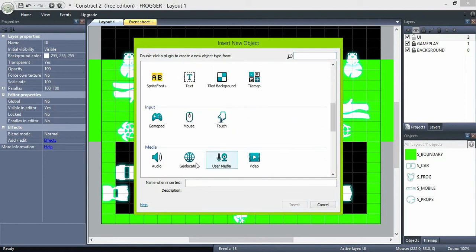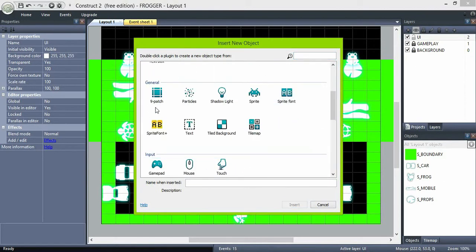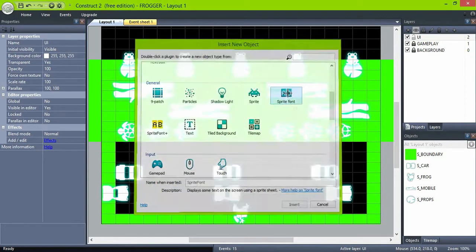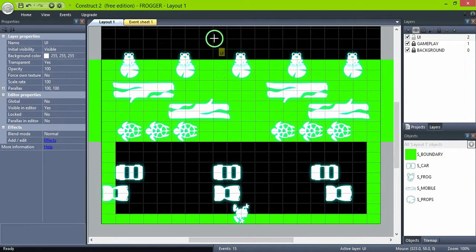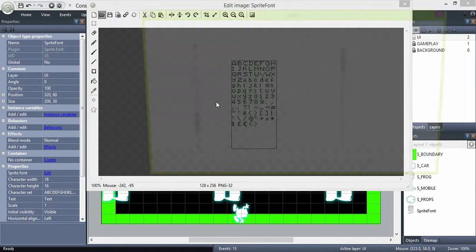Now in the UI layer, create a new sprite font object and set its properties.